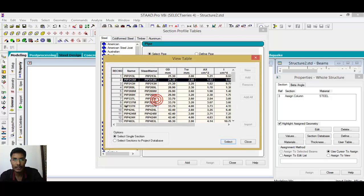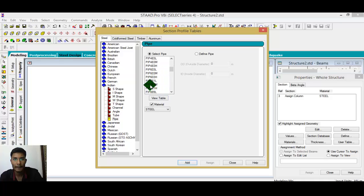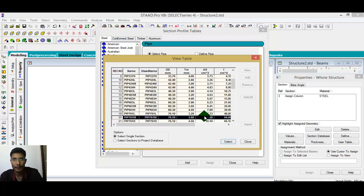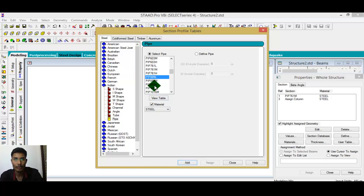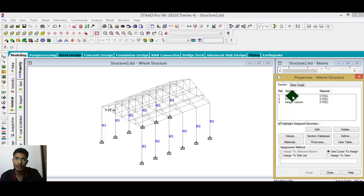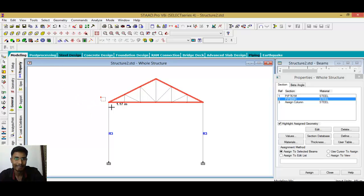Go to the Indian section database, then go to the pipe section, and select a pipe. View the table and check the area. I want a medium pipe for inner members and one for outer members. Select this for inner and this for outer. First, select the outer frame of the truss — in my college, pipe sections are used for truss design.